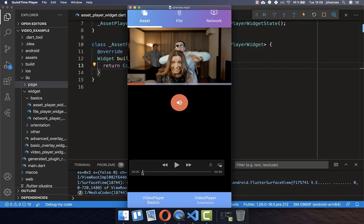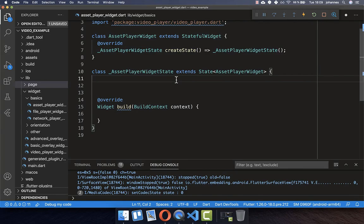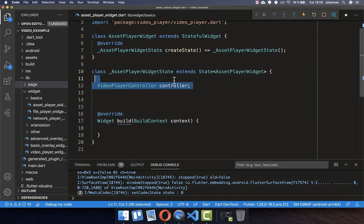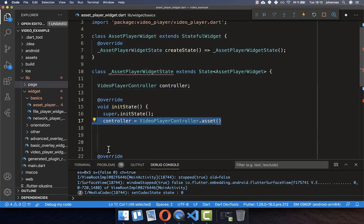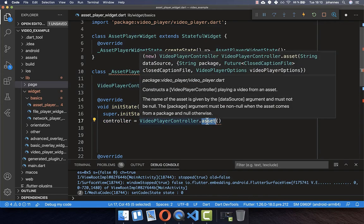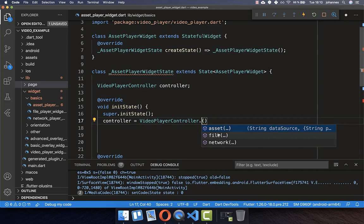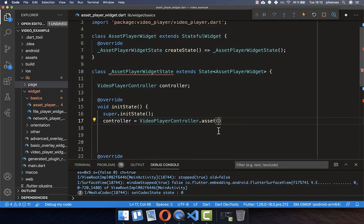Let's get started by loading our video from the assets, our local phone storage, and then later also from the network. I have created here a new StatefulWidget, and inside you need to initialize the VideoPlayerController. In the initState method, you initialize your VideoPlayerController and specify what you want to load — in our case, asset, however you can also choose network or file.